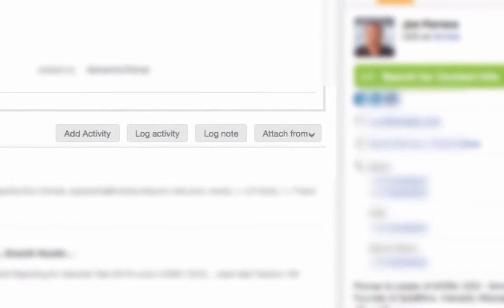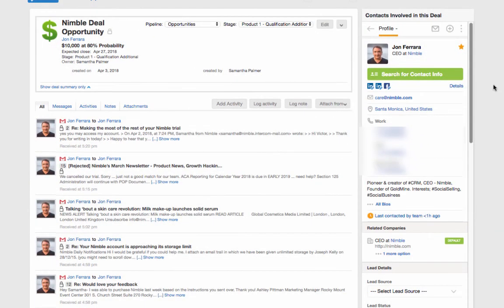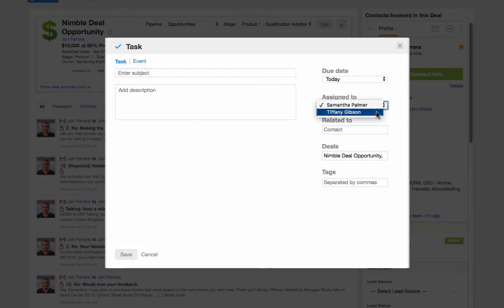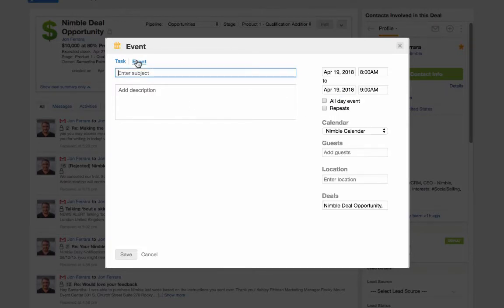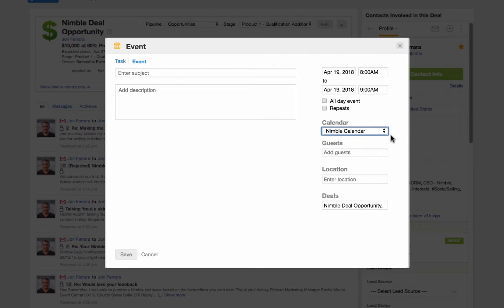Or create new activities, notes, and attachments here. Activities will enable you to set follow-up reminders and communicate with your team using tasks. Create meetings that will sync to your Nimble, Google, or Office 365 calendar using events.